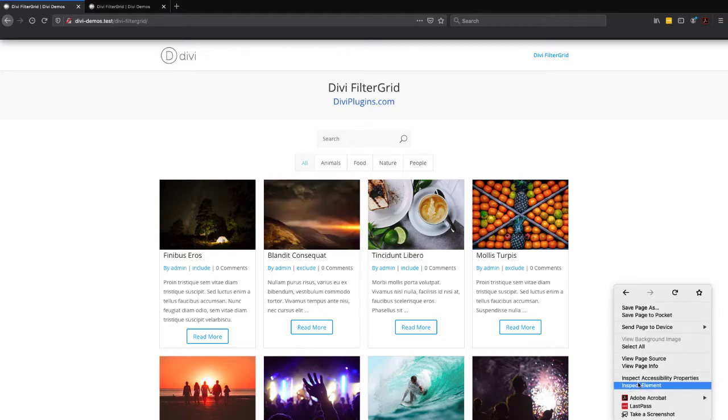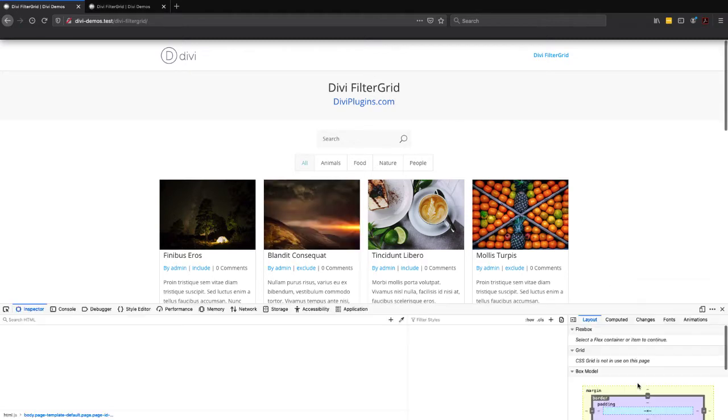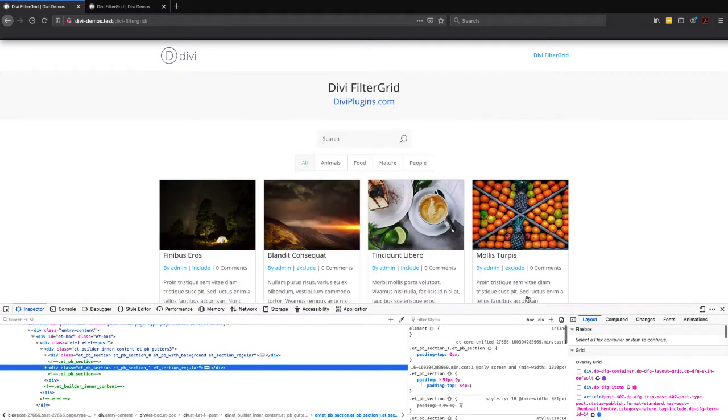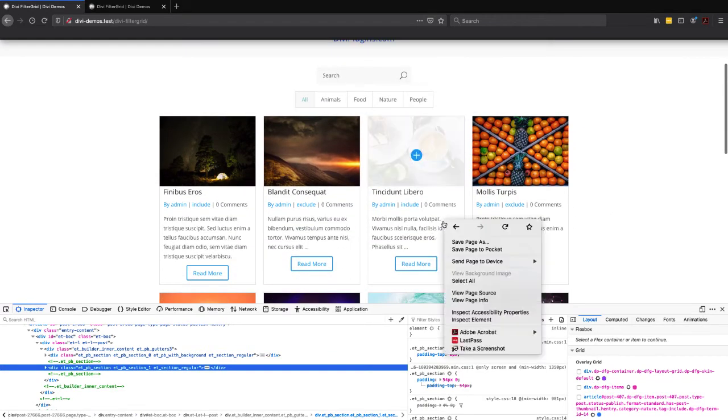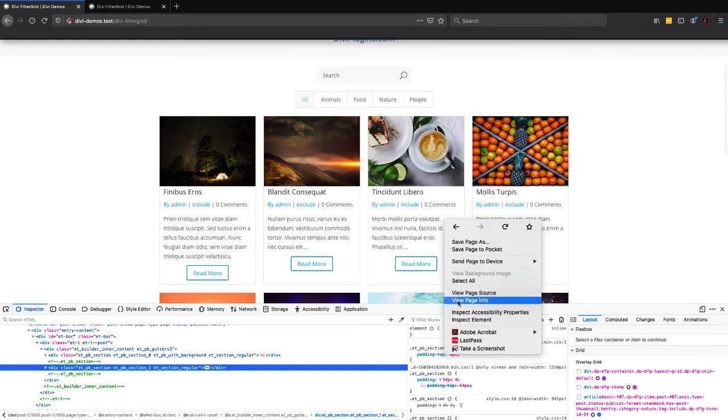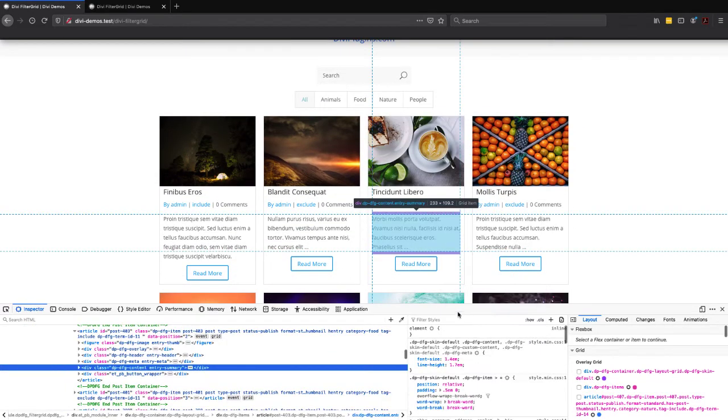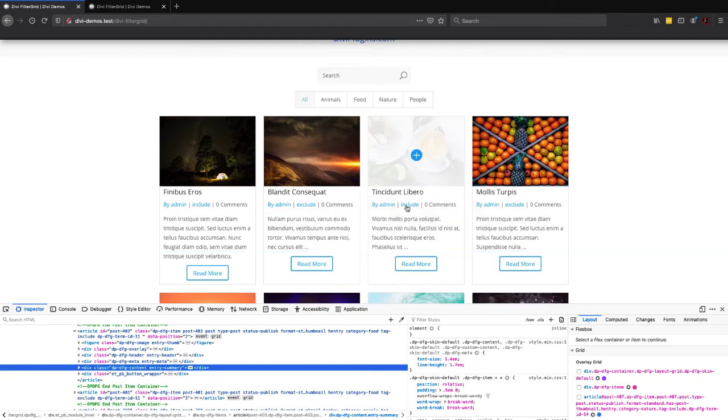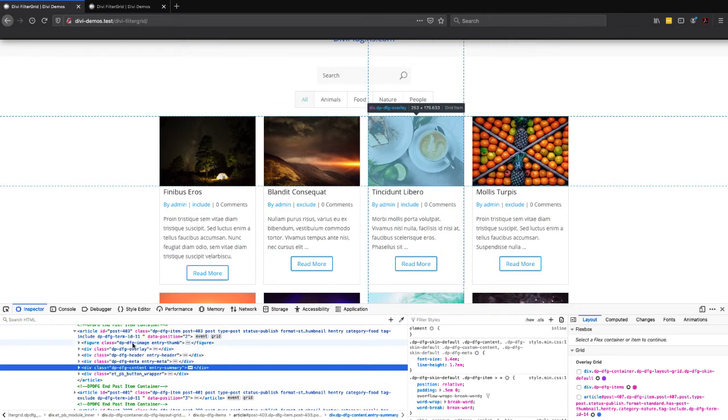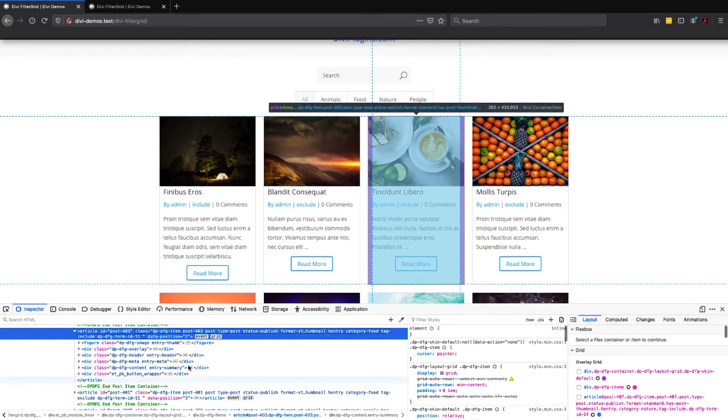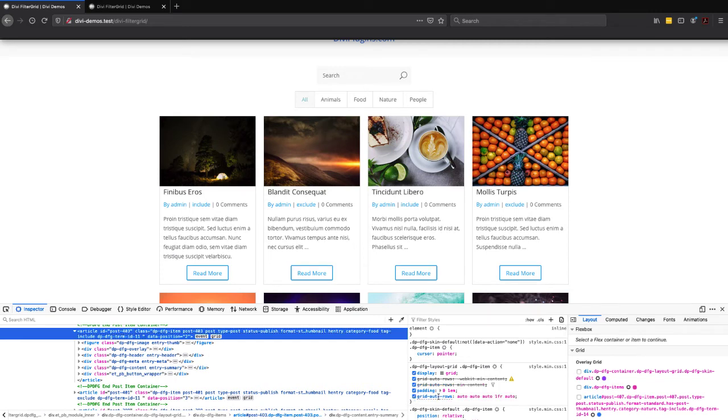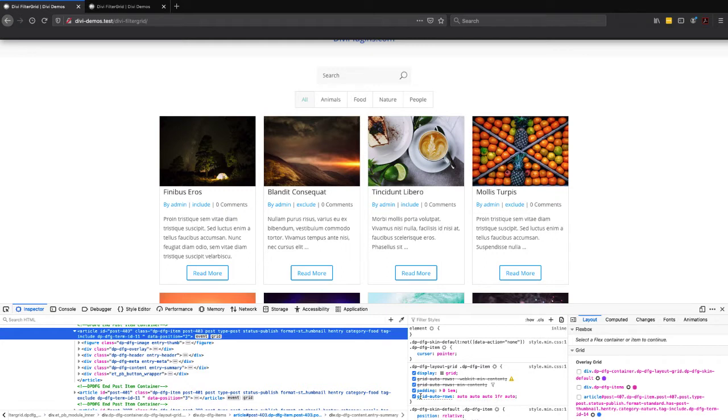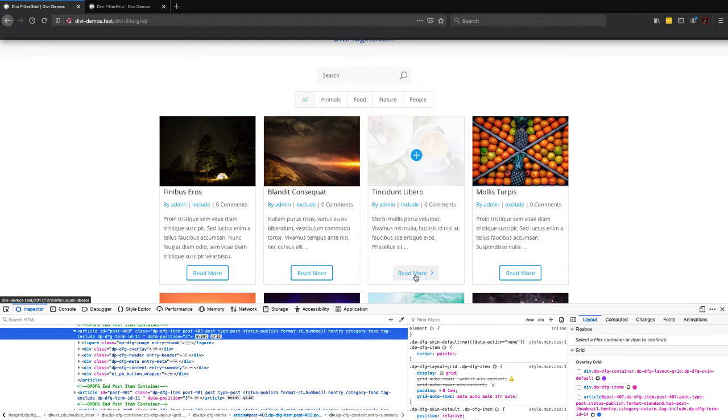And we can do that with a simple line in our CSS. So if we inspect element in our browser and take a look at this third item here, I'm going to activate this CSS rule grid-auto-rows and then a bunch of autos with a 1fr. So you can see when I activate that, it pushes the Read More button to the bottom of each grid item.